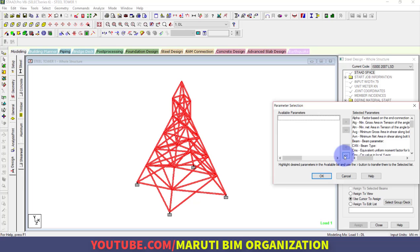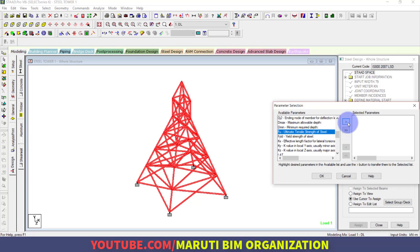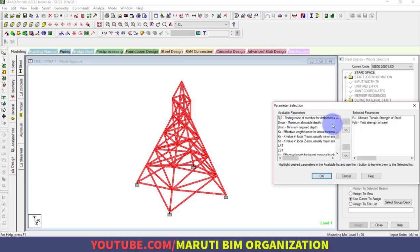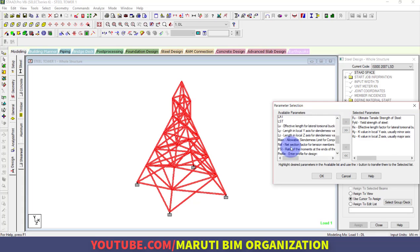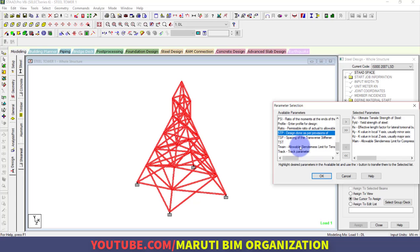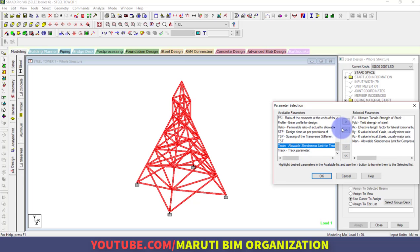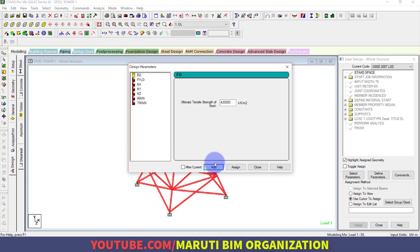Select the design parameters that are useful for your design. First, the ultimate strength of steel; second, the yield strength of steel; third, the effective length in three directions X, Y, and Z; then the allowable slenderness limit ratio for compression; and also for tension. Click OK, then define the parameters with default values and click Add.